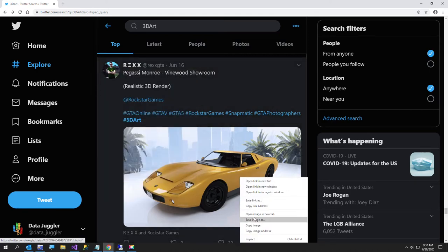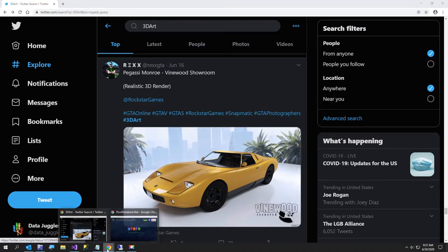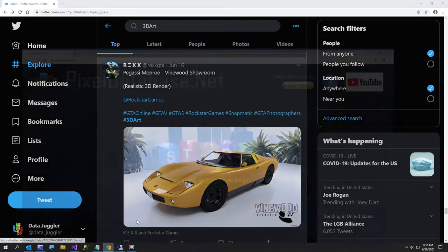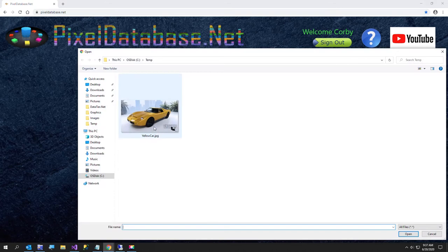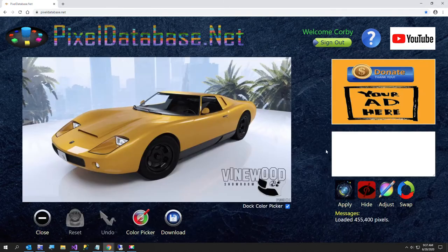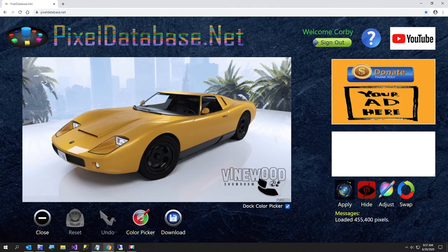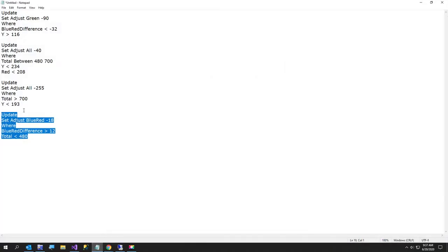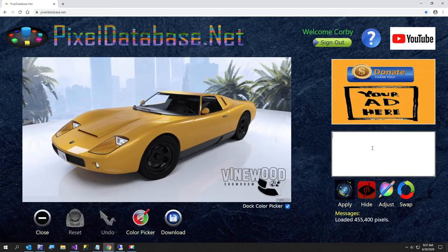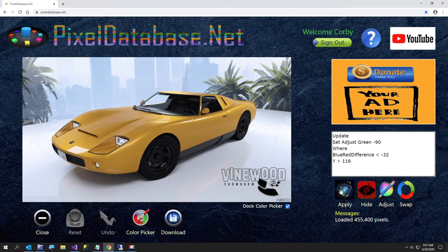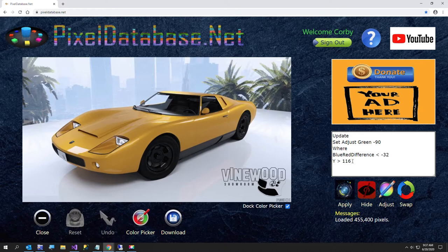I'm going to go ahead and download this image. I already have it saved so I'm just going to hop over here to my program pixeldatabase.net and I'm going to open this image. Now I was playing around with this before I started recording. I'm going to just first run some of the ones that I have saved and I'll show you what I'm doing as I do them.